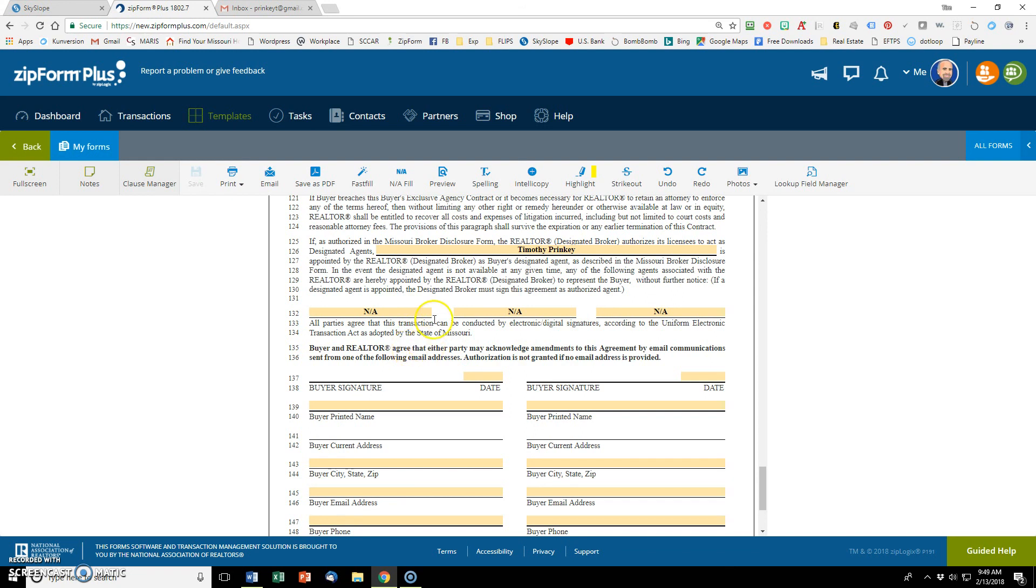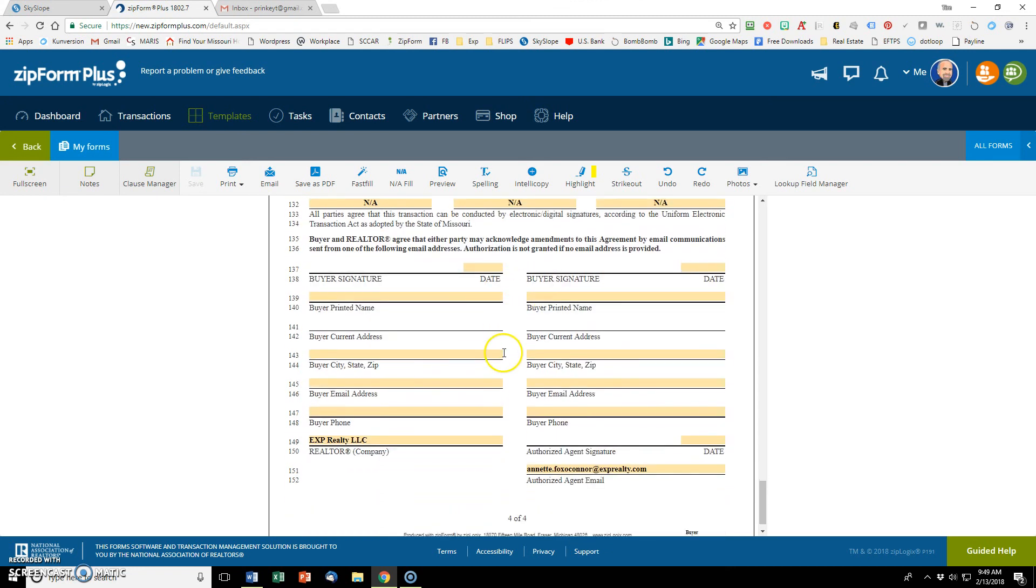I don't have any other agents who may be working on this business. So I put an A in all three of these. But if you had somebody that you normally work with that may be taking this client, then you want to put their information there. And then the broker information auto filled down here for me. So I didn't have to do that.